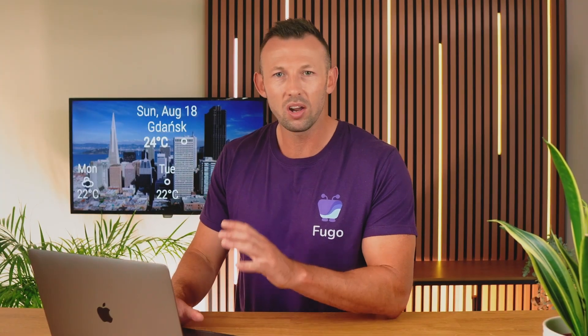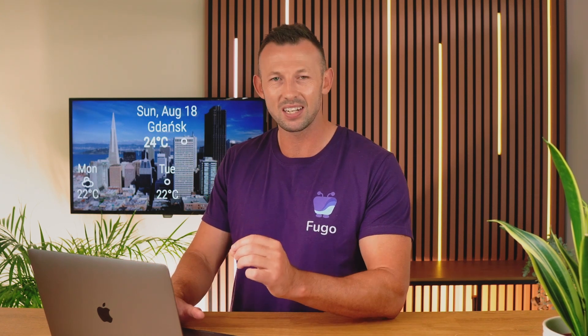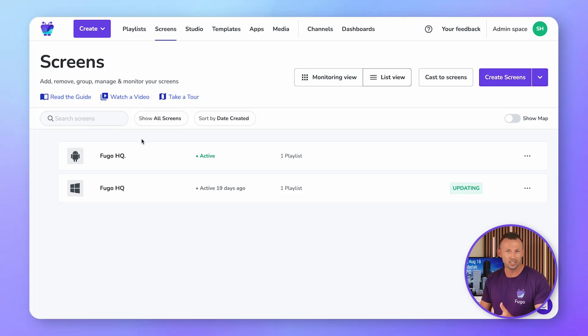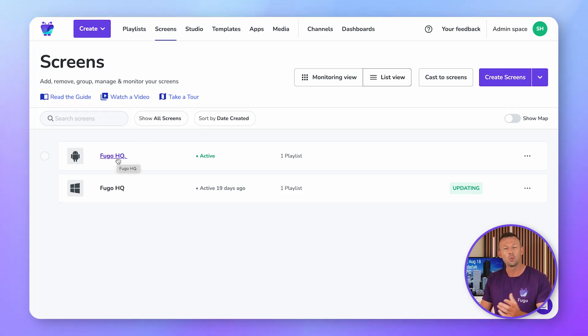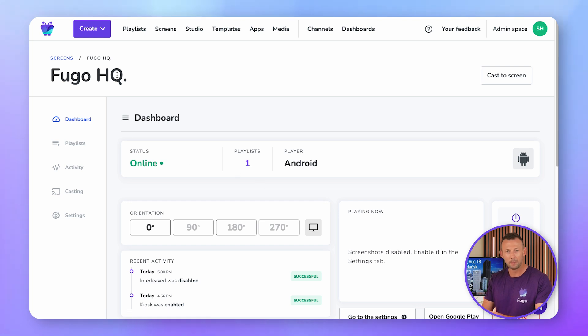Employees and visitors can cast from their devices to your screens without logging into Fugo, thanks to our handy casting link feature. All you need to do is toggle on a setting in your screens dashboard to display a unique casting link and instructions for viewers. Head to the screens page in your account and click on the screen that you want to set up with the casting link — this will open up its dashboard.